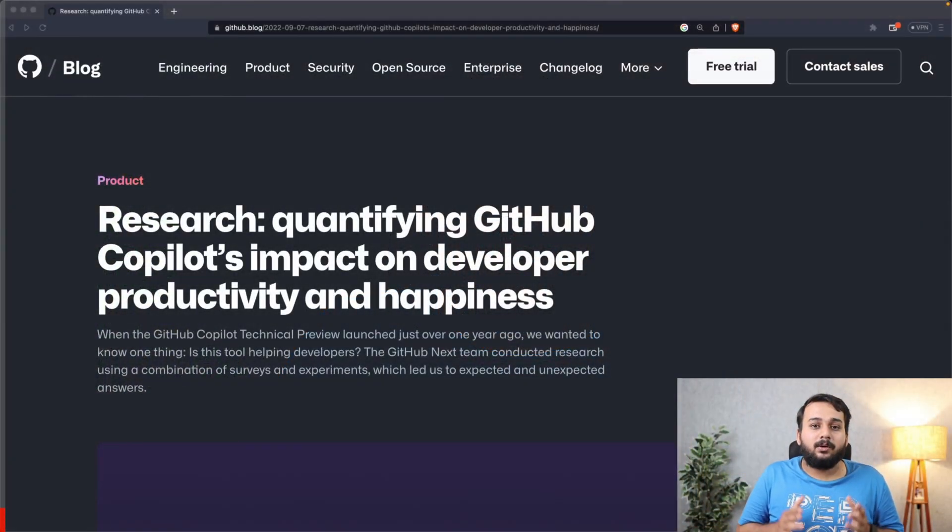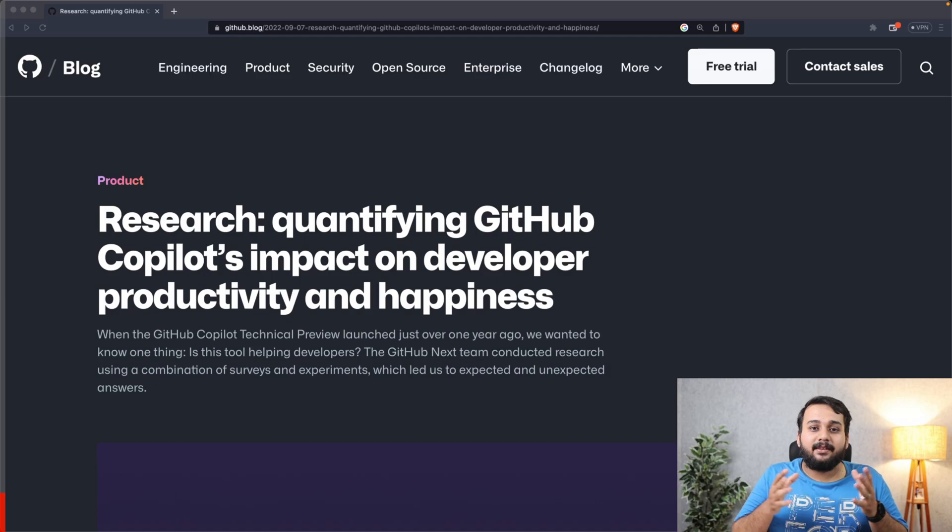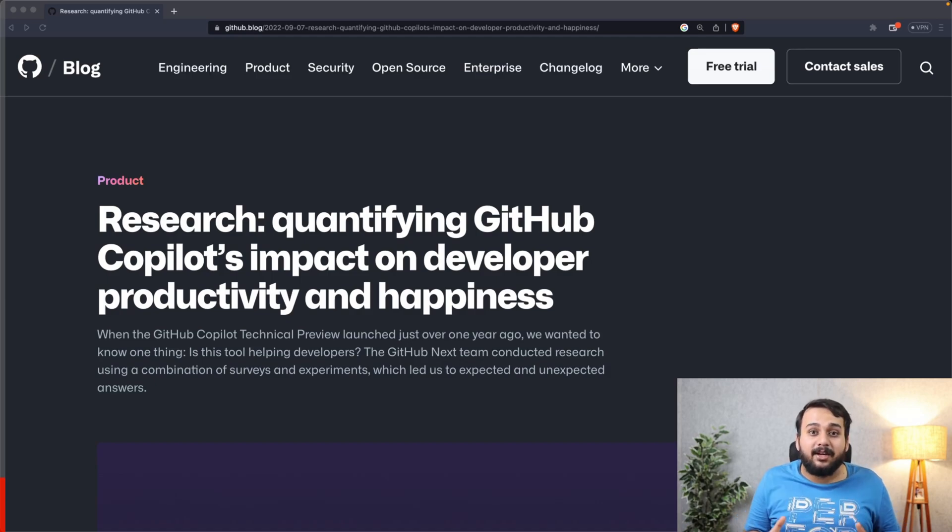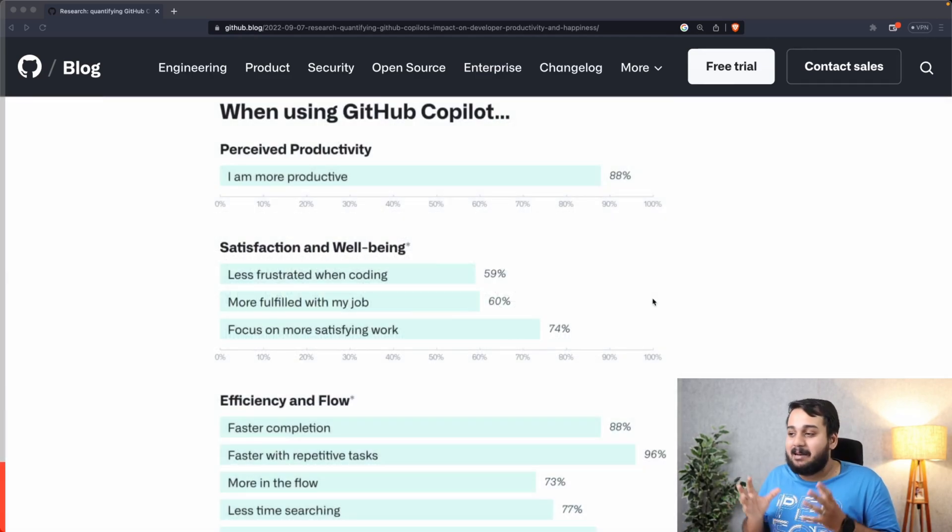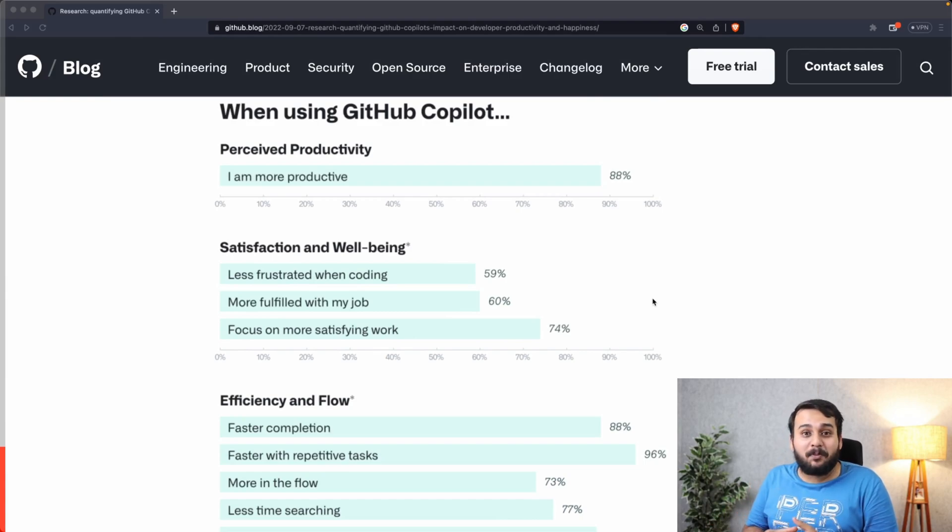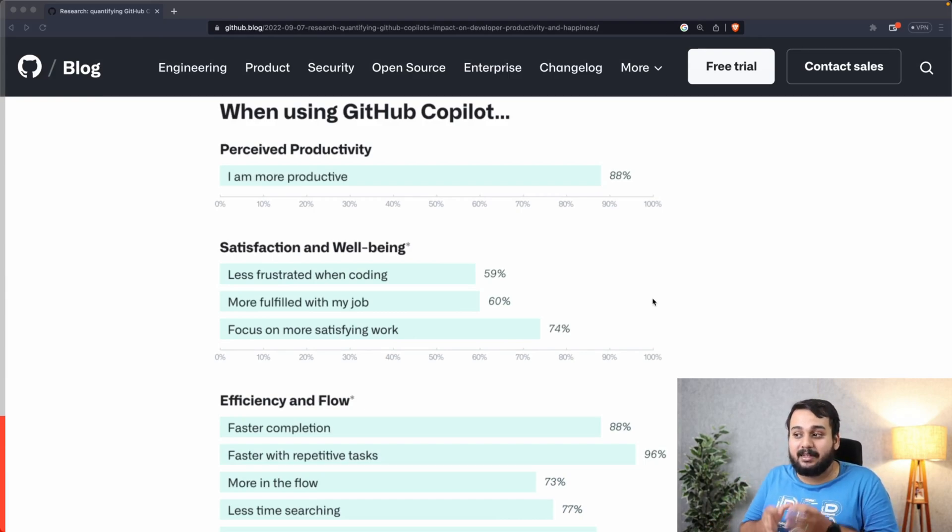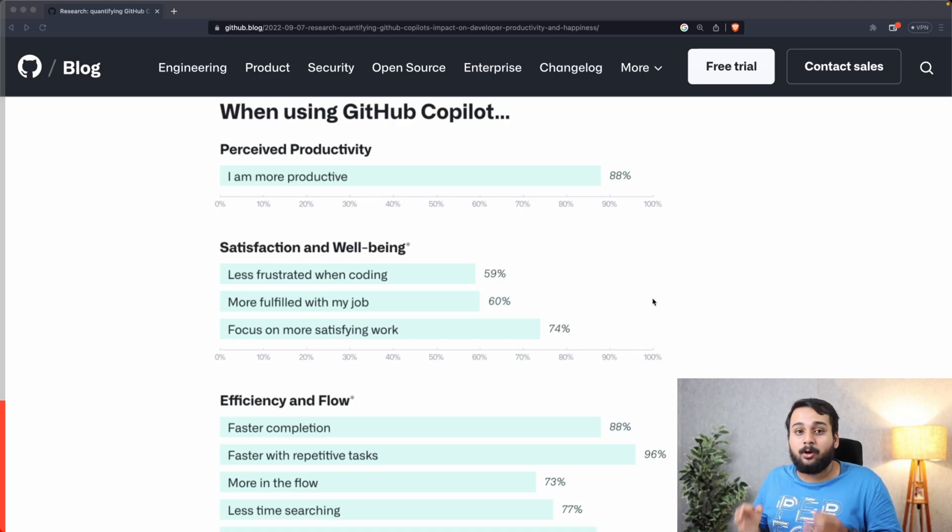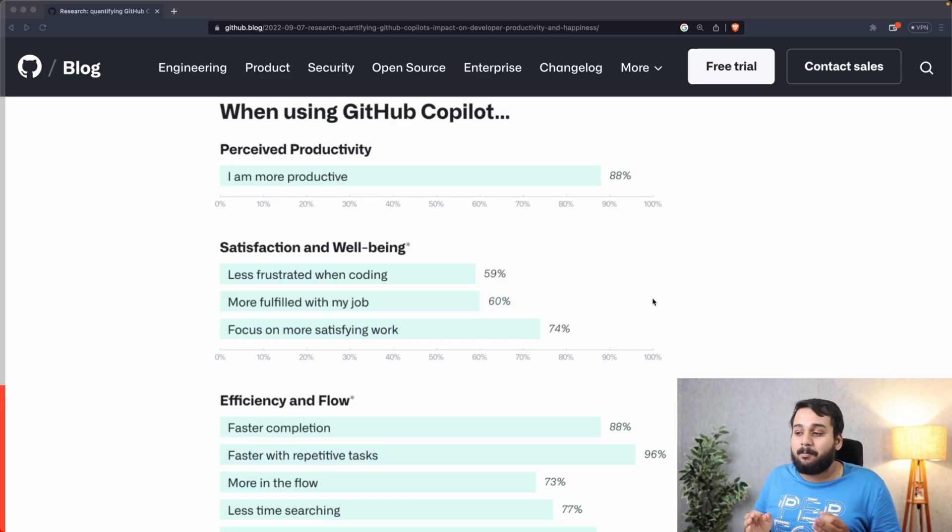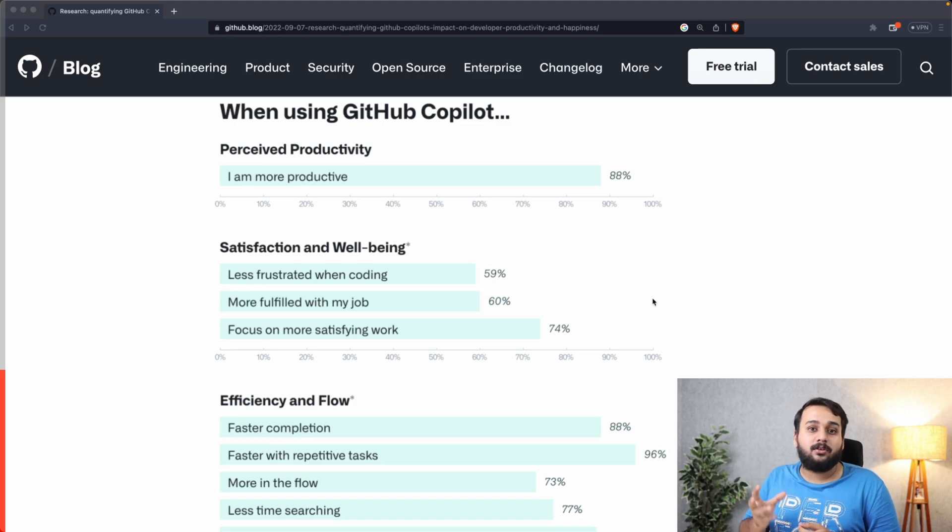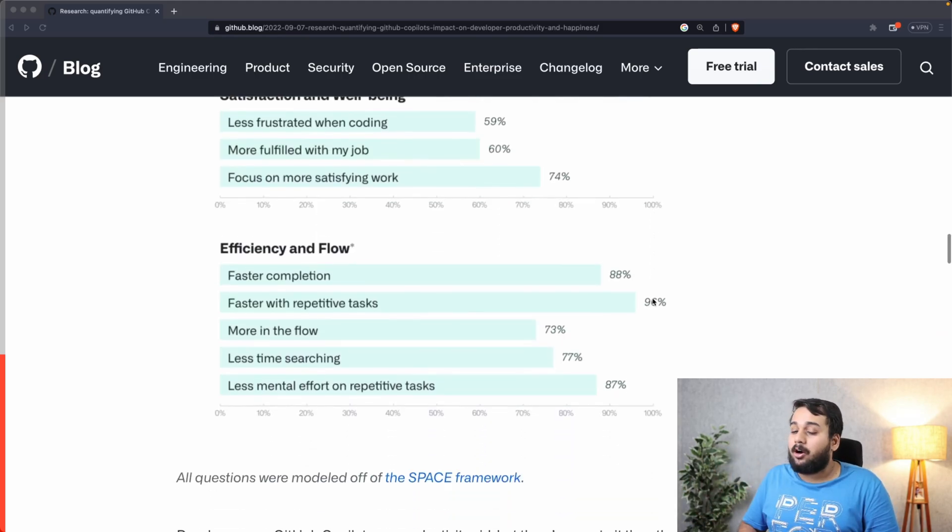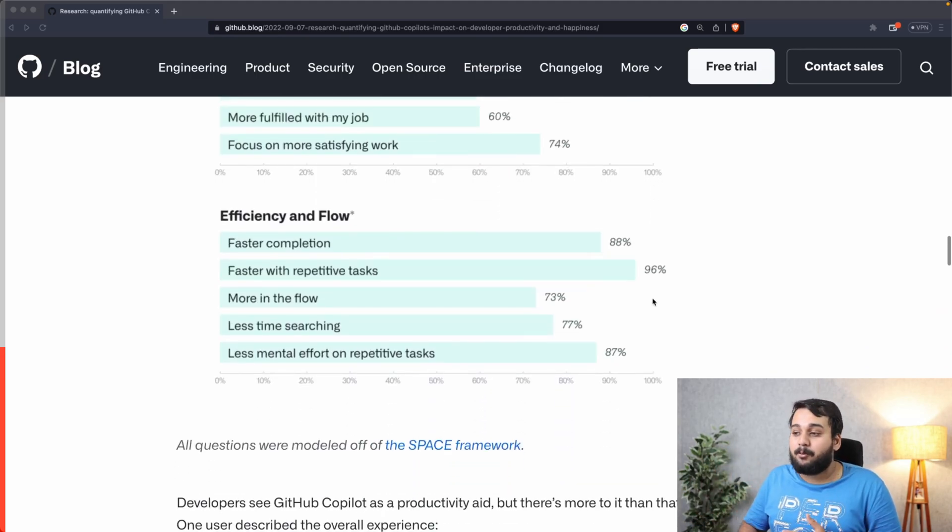88 percent of people said that they are more productive when using GitHub Copilot, and about 60 percent said that they feel less frustrated and more fulfilled with their job. 74 percent said that they can focus on more satisfying work.